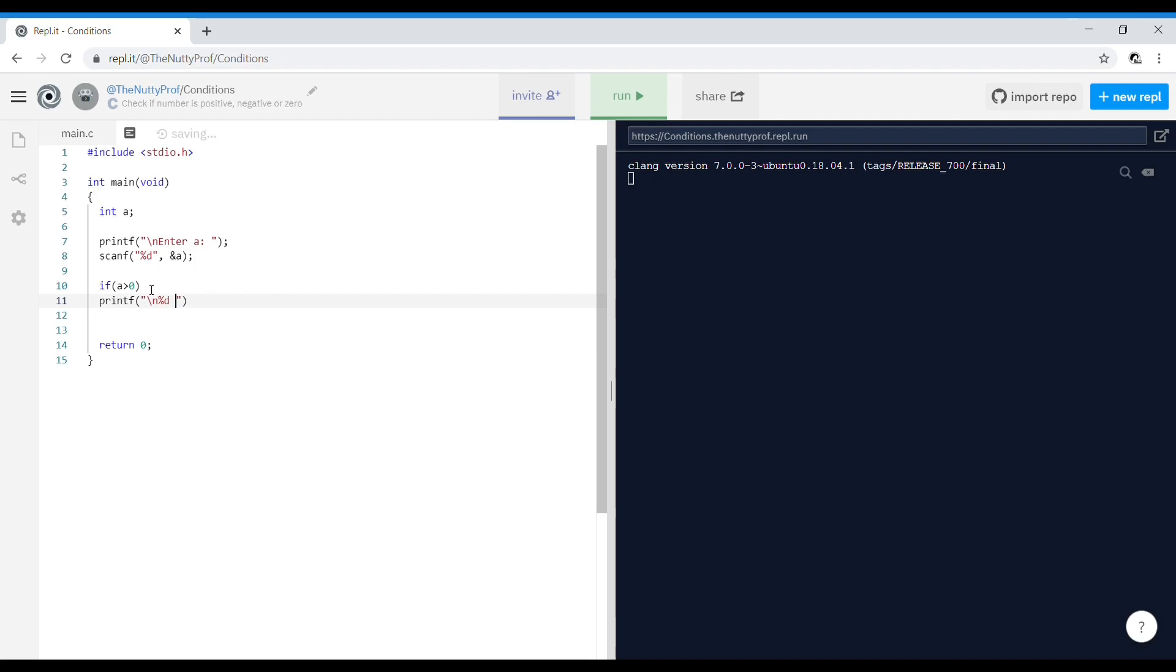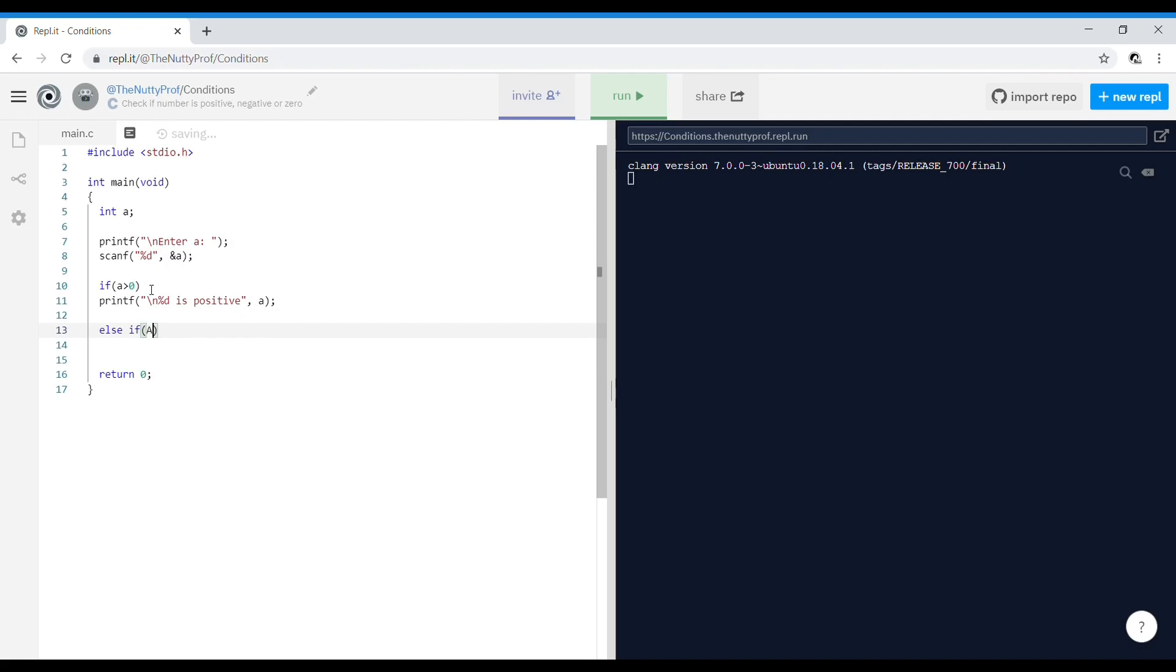Else if a less than zero, printf. You can directly write it as 'negative' or you can write it as percentage d is negative, a.